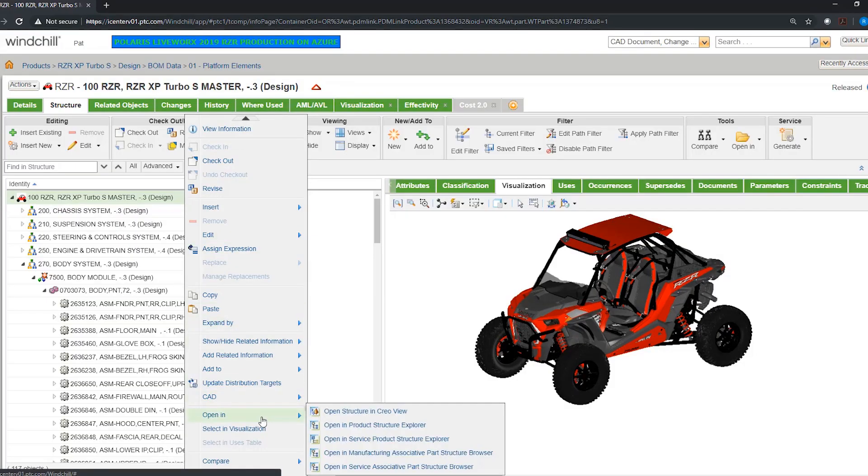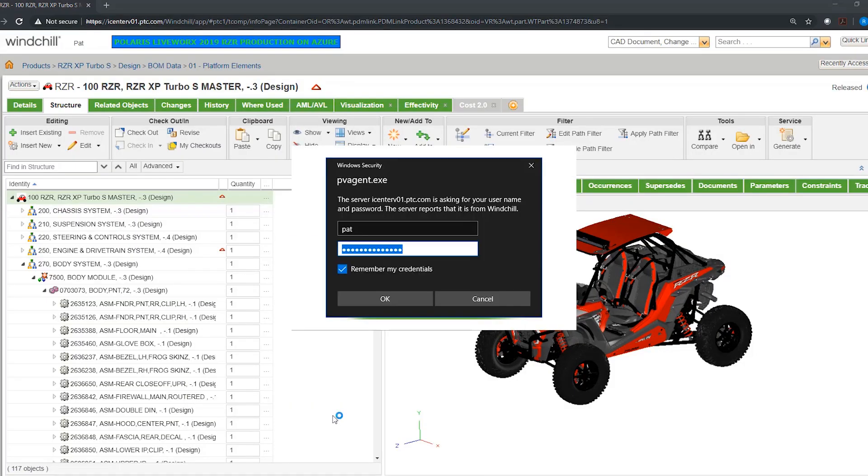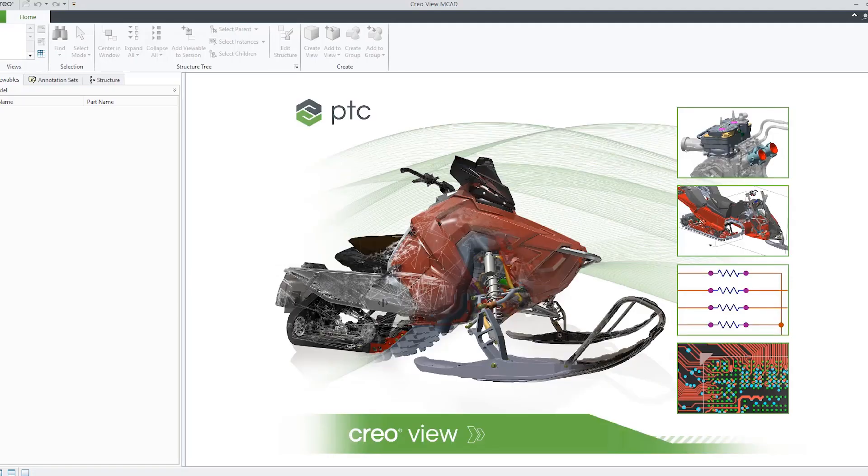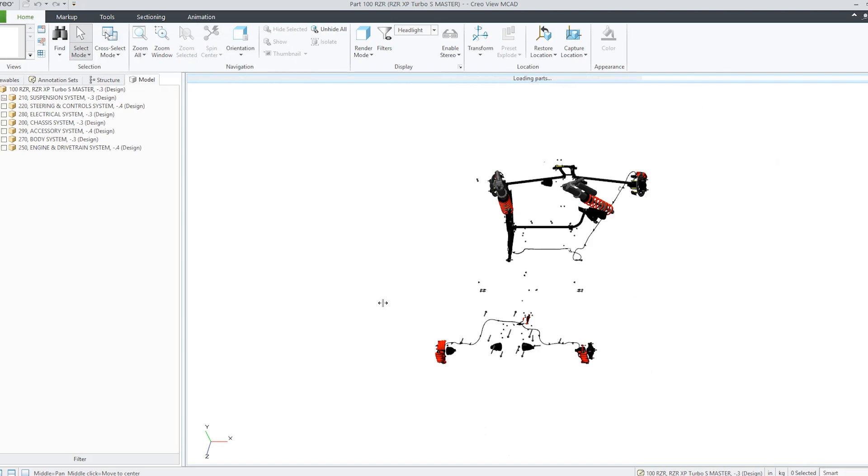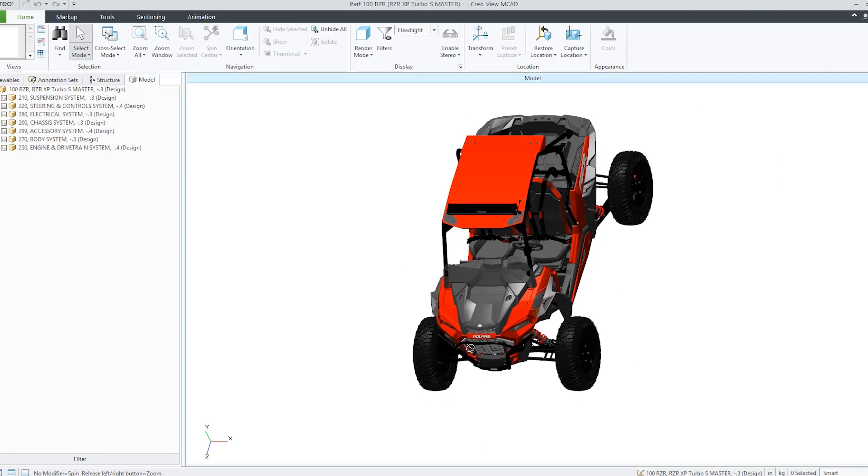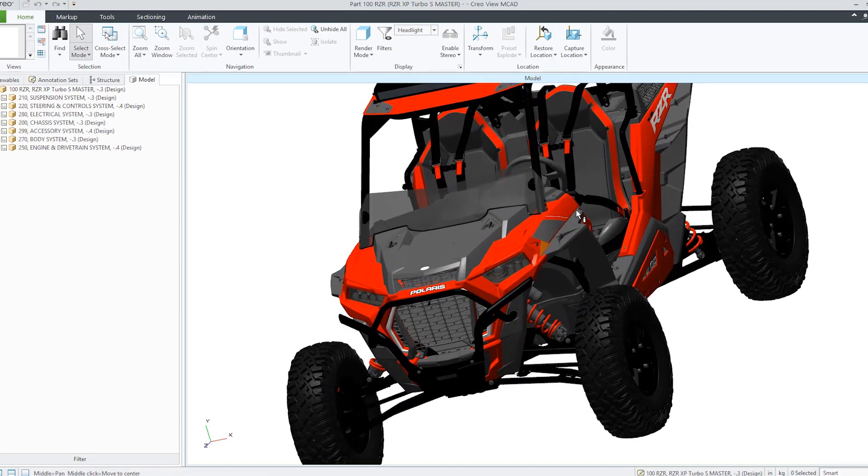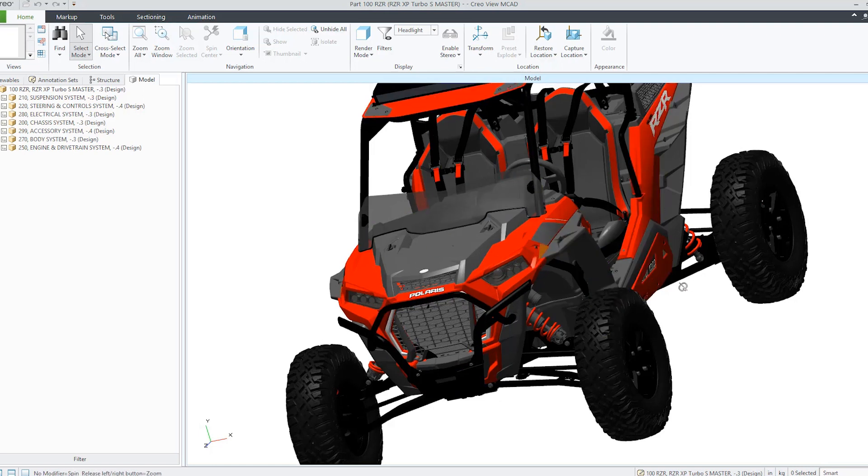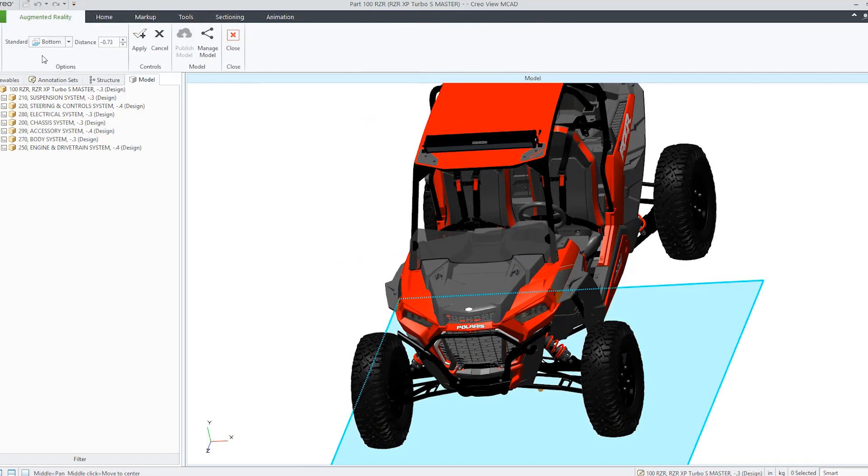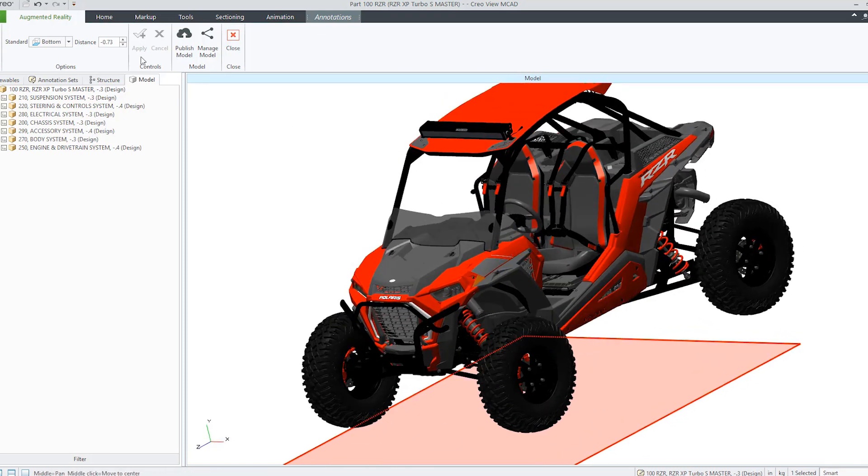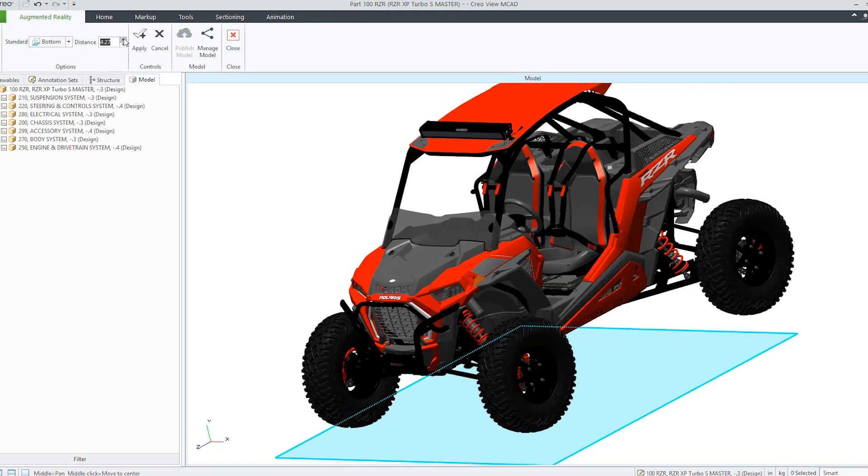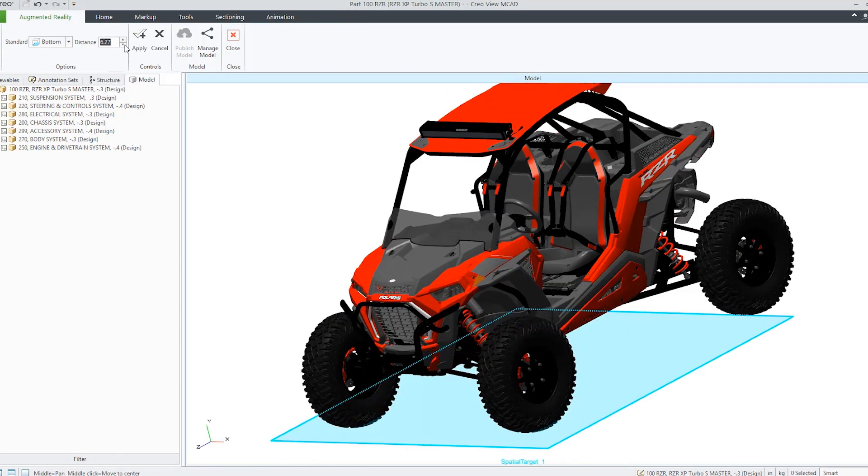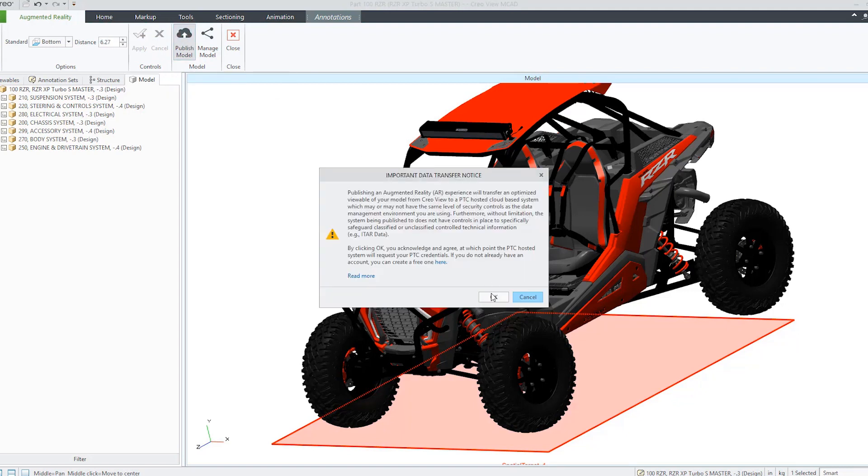The digital thread extends into augmented reality or AR. Windchill's AR design share functionality provides an efficient way to collect, create, manage, and maintain 3D experiences as part of the natural PLM process in a more consumable way. The 3D AR experience is only possible through the digital thread and digital transformation.